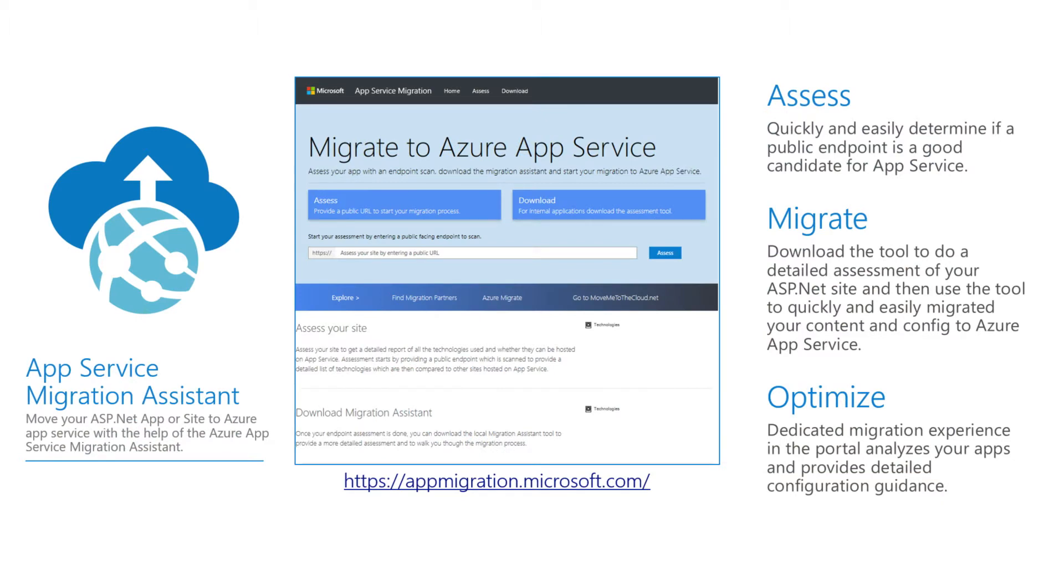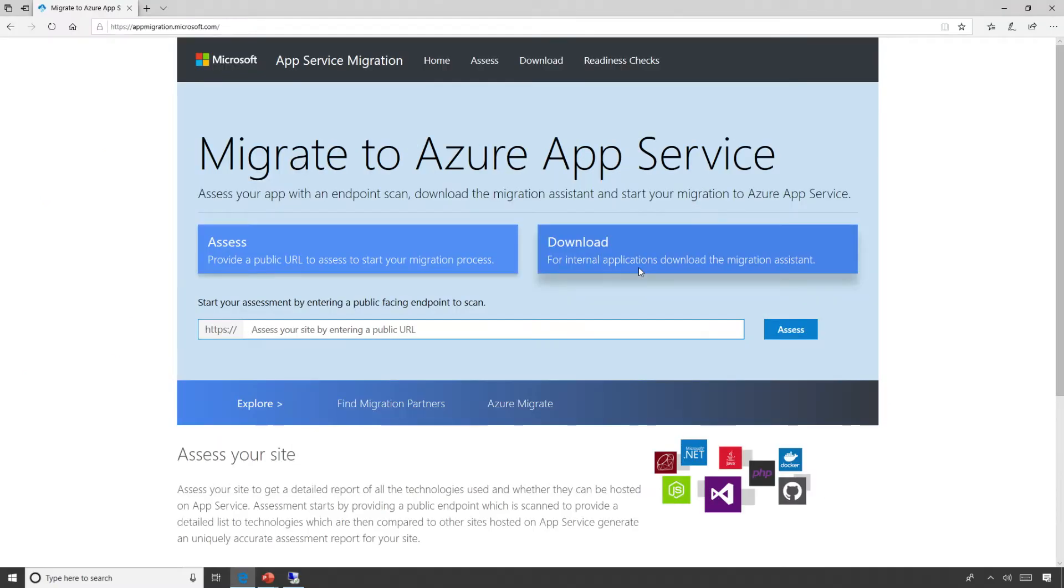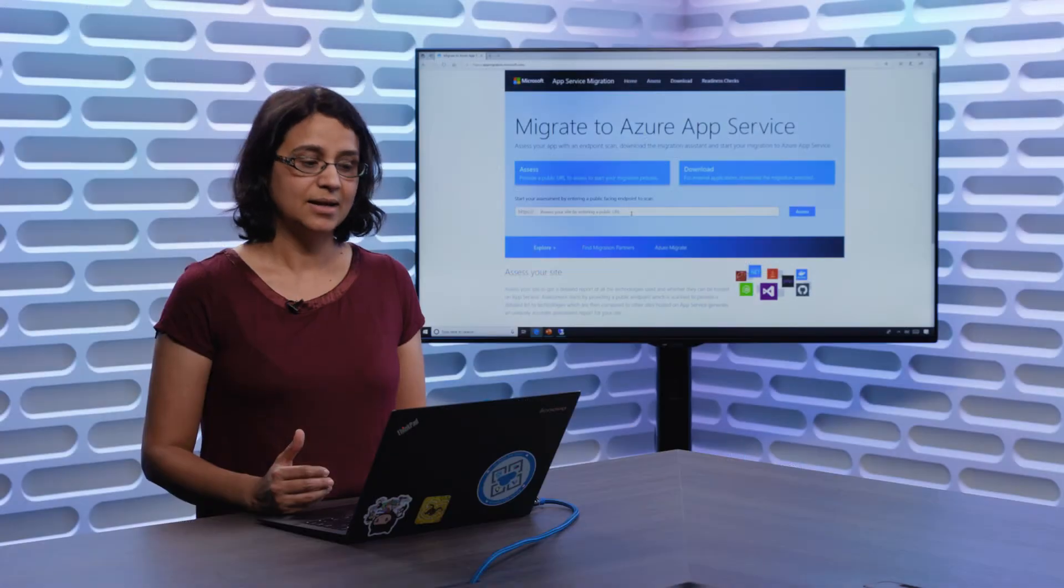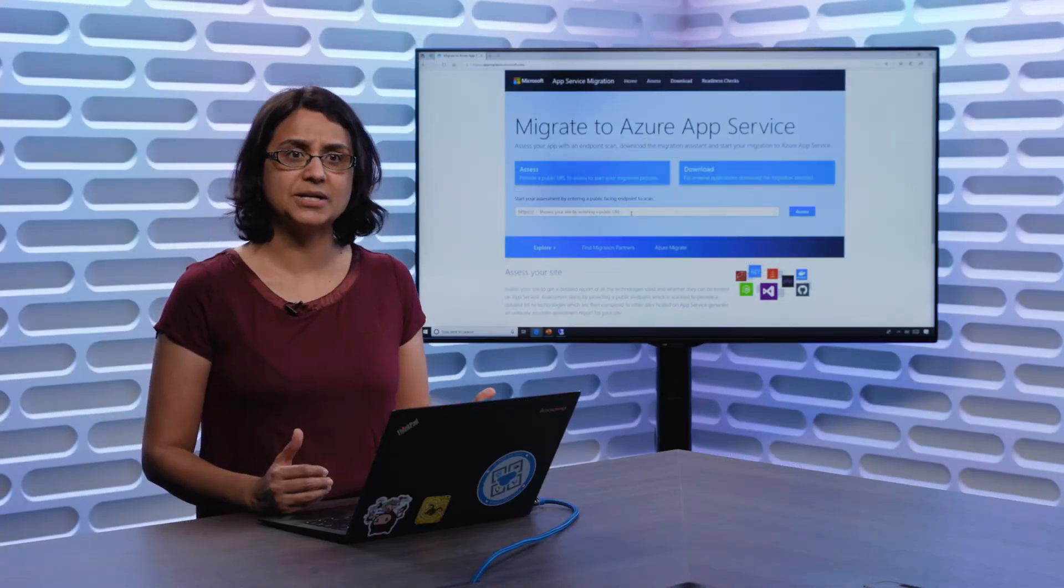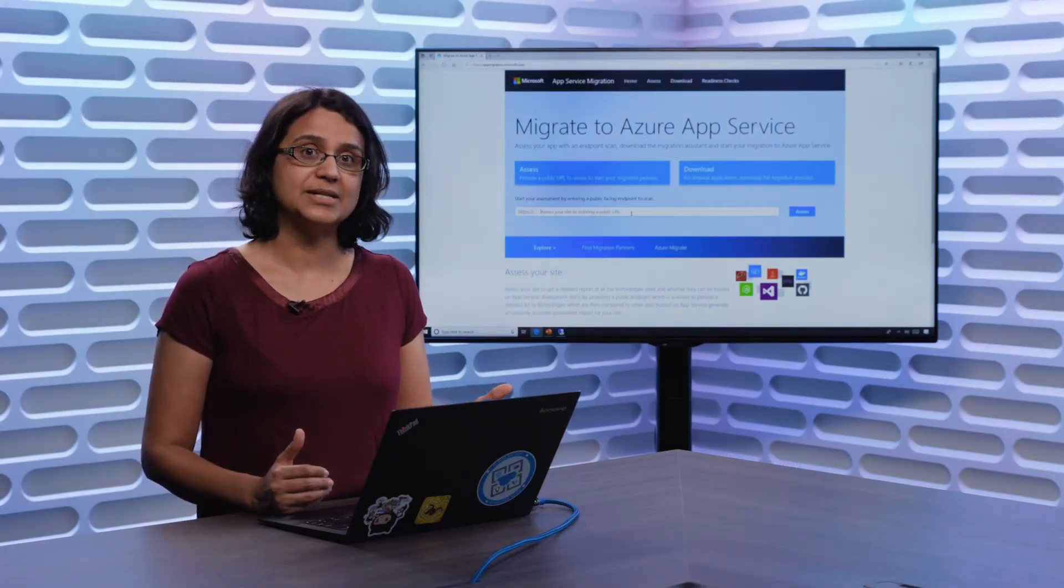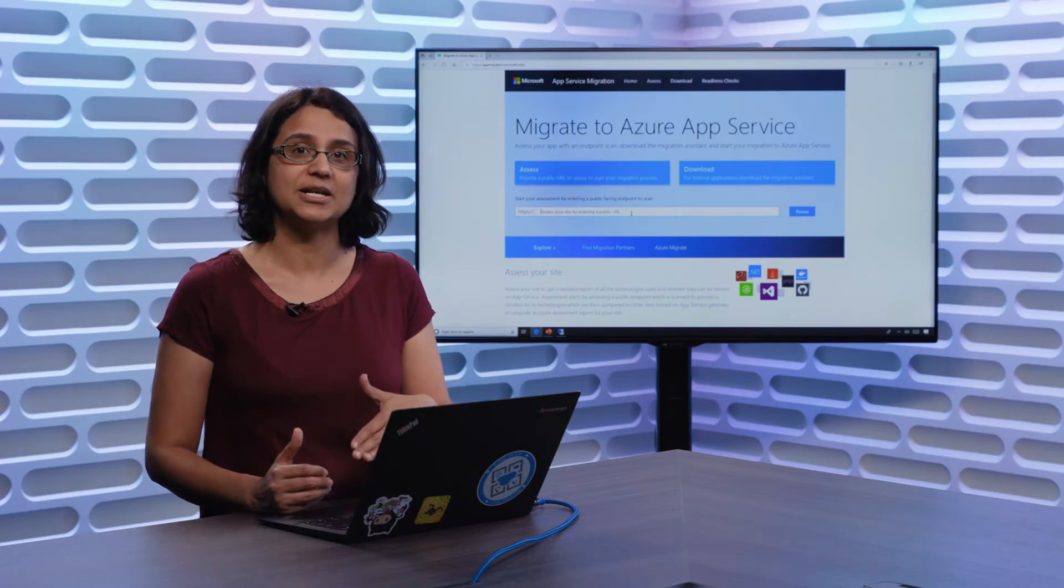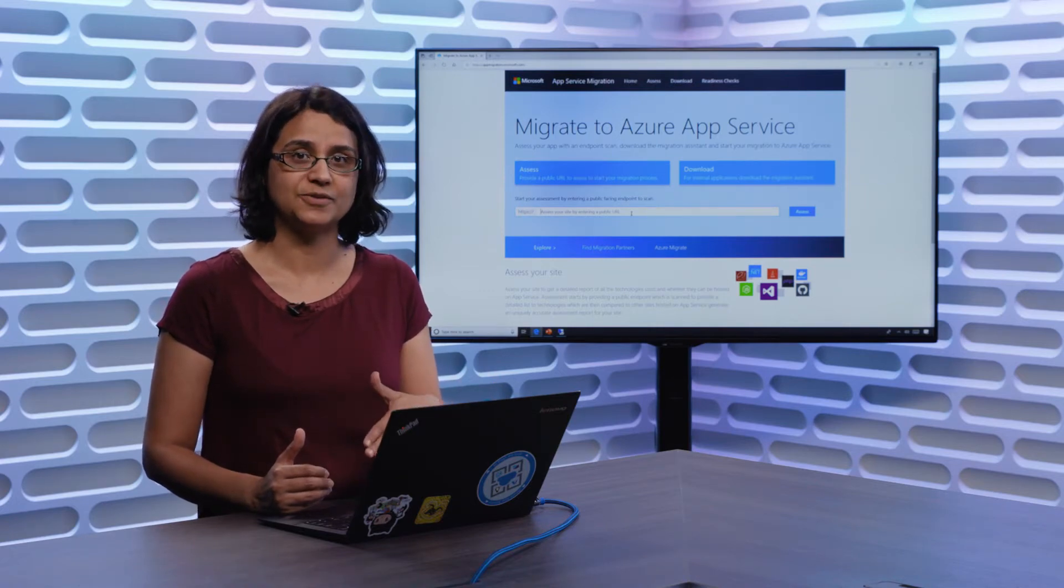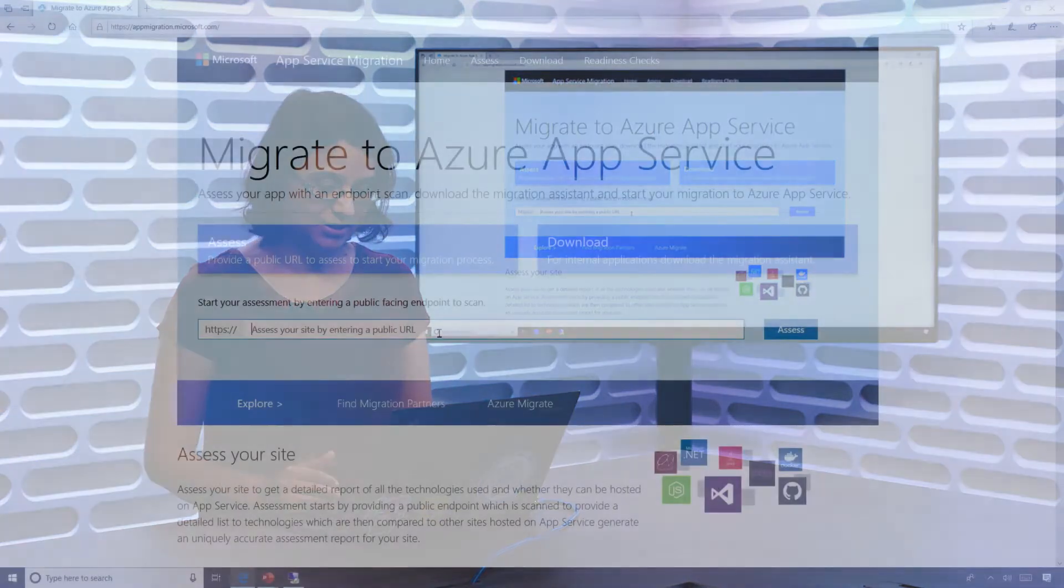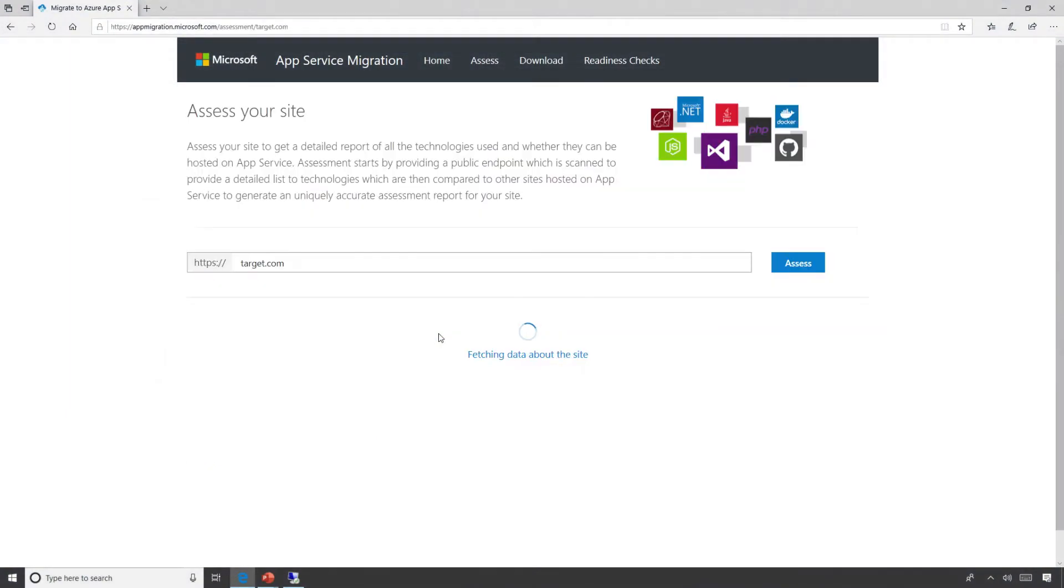So the way to access it is on httpsappmigration.microsoft.com. I'm going to quickly take us over to that site. When you come here, we have an assessment piece on this application, where if you have an internet facing application, you can quickly assess what technologies, what frameworks it's using, and more importantly, if this application can be lifted and shifted on Azure App Services. So let me enter a domain, target.com.